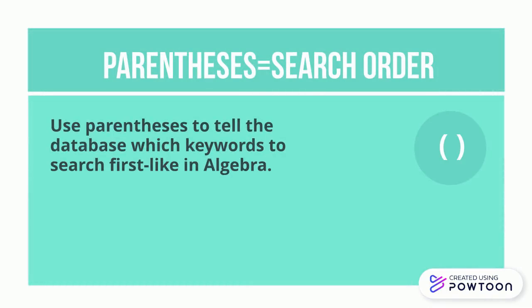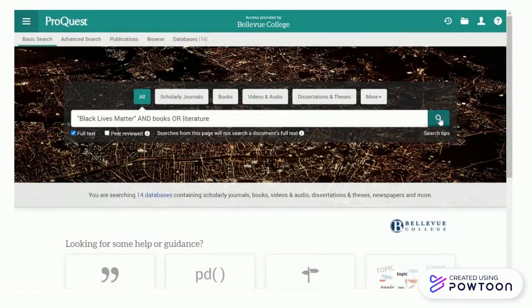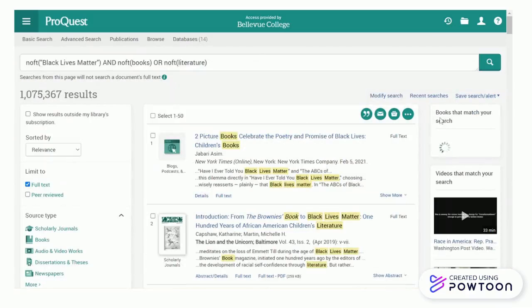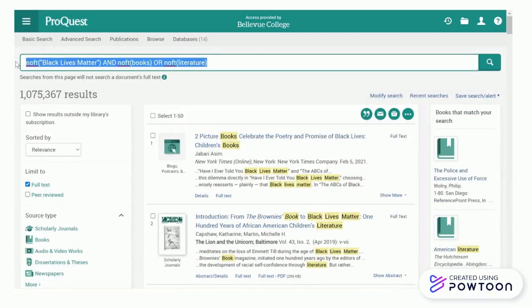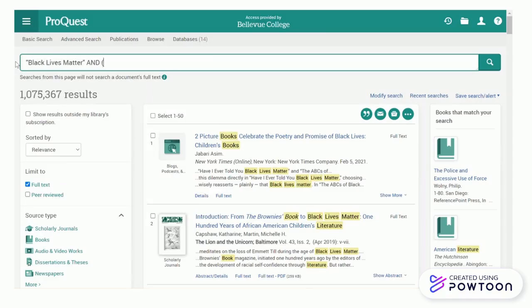Next we can use parentheses in order to tell the database which keywords to search first. Remember the order of operations or PEMDAS in algebra? It's kind of like that. In this example I search for the phrase Black Lives Matter and books or literature, but I get an unmanageable number of results. This is because the database has included everything that contains the word literature because it can't determine the search order. So if I put parentheses around books or literature, my search will be much more manageable.